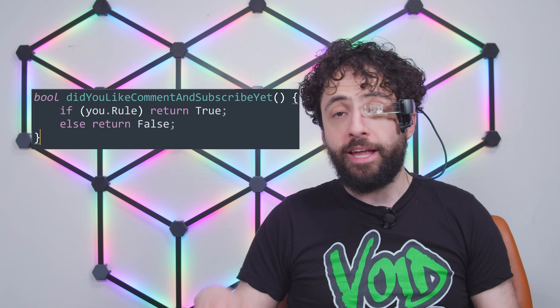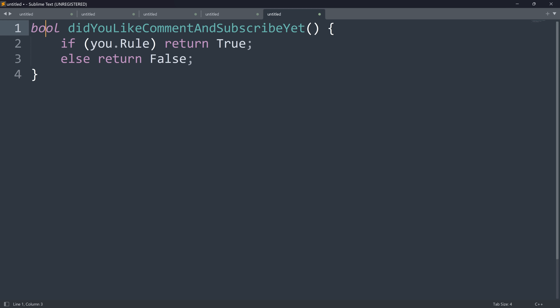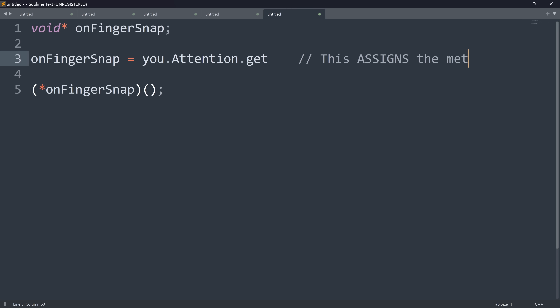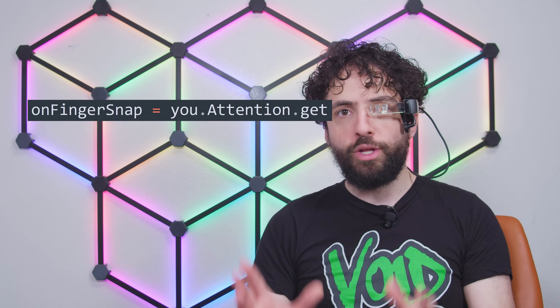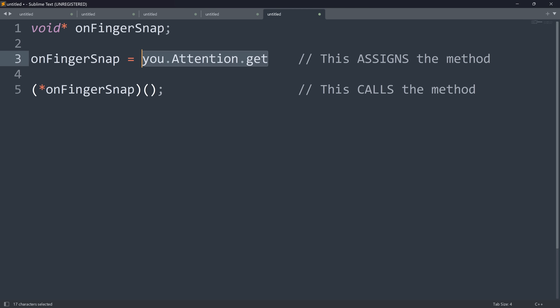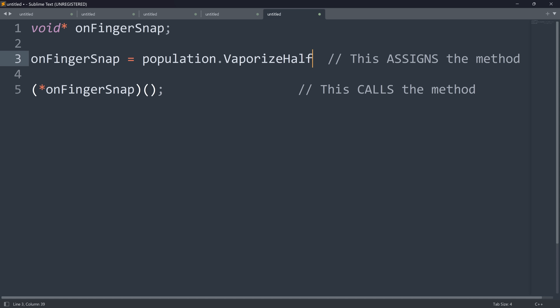Methods live in memory like data, but they are not data. You can't multiply eight times the 'support my channel on Patreon' method. What you can do is assign a function to a void star variable, then call the variable to invoke the function. Pay close attention to how this line is written: if we were calling the method and assigning it to the variable, this would have parentheses. But this variable isn't being assigned the output of the method — it is being assigned the whole enchilada. With void stars, you can dynamically plug in new procedures, even from other people's code, and retroactively change what happens when the method is called.